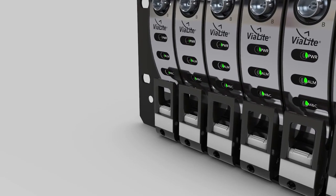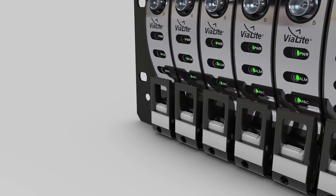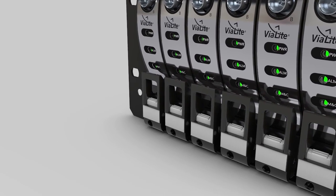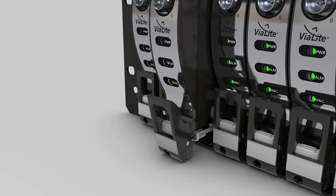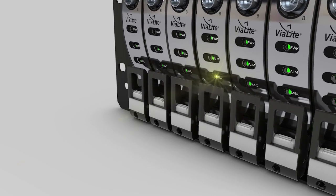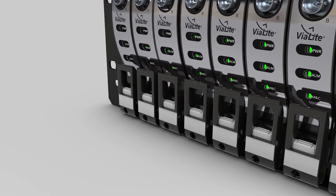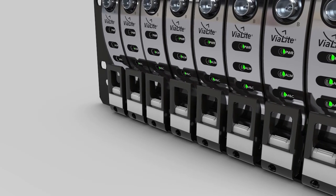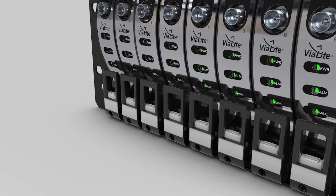All modules are secured using a self-locking mechanism and can be easily removed from the chassis. A standard 3 LED interface on each module indicates its operational status.